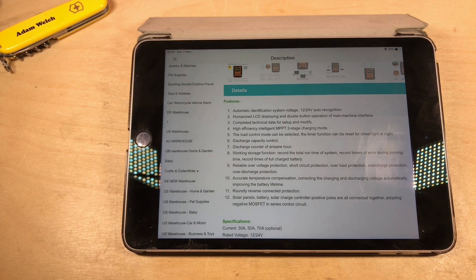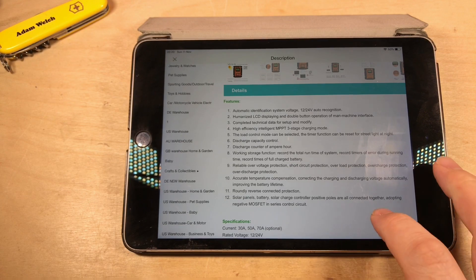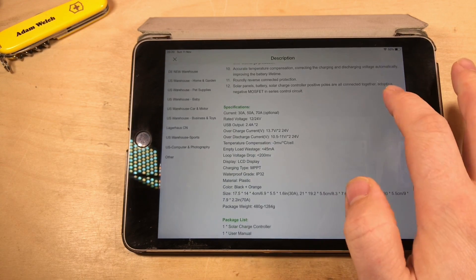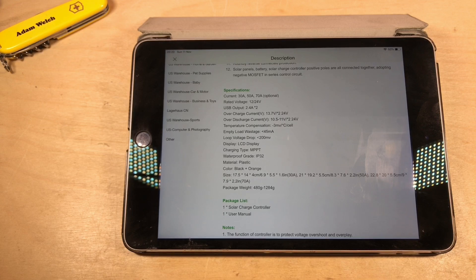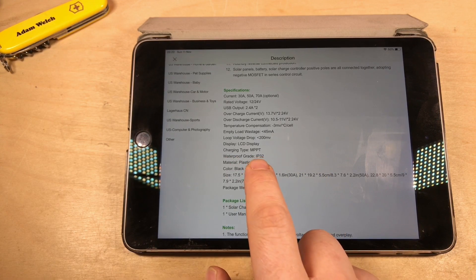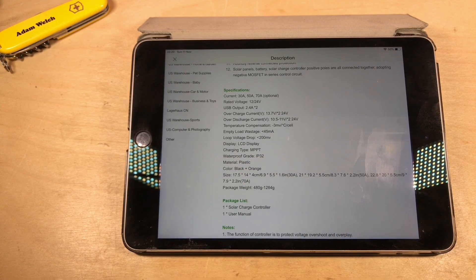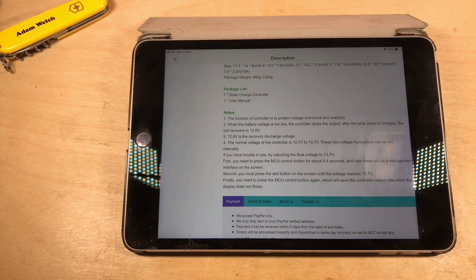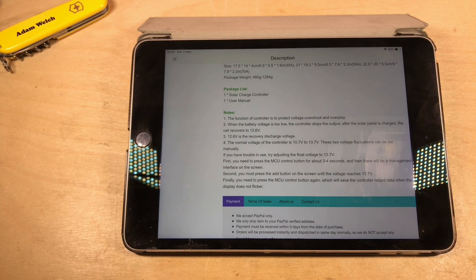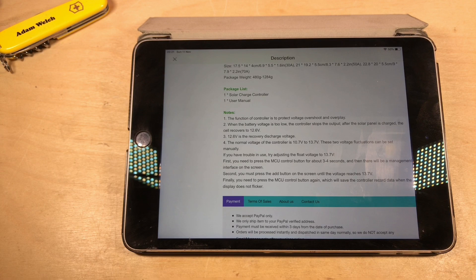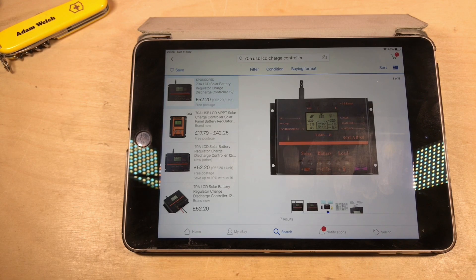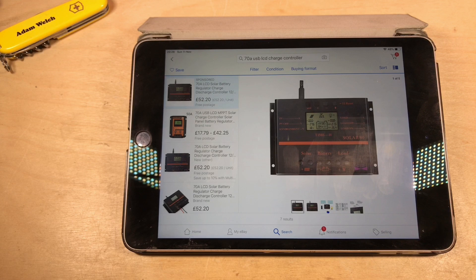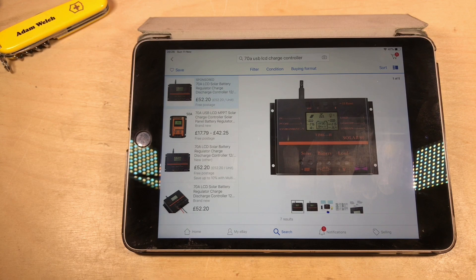On line four again, high efficiency, intelligent MPPT three stage charging mode. If we go a bit further down, it mentions MPPT once more in the charging type. So it's pretty obviously being sold as an MPPT solar charge controller. But is it? A true MPPT solar charge controller for $20 or less is a little bit suspicious.